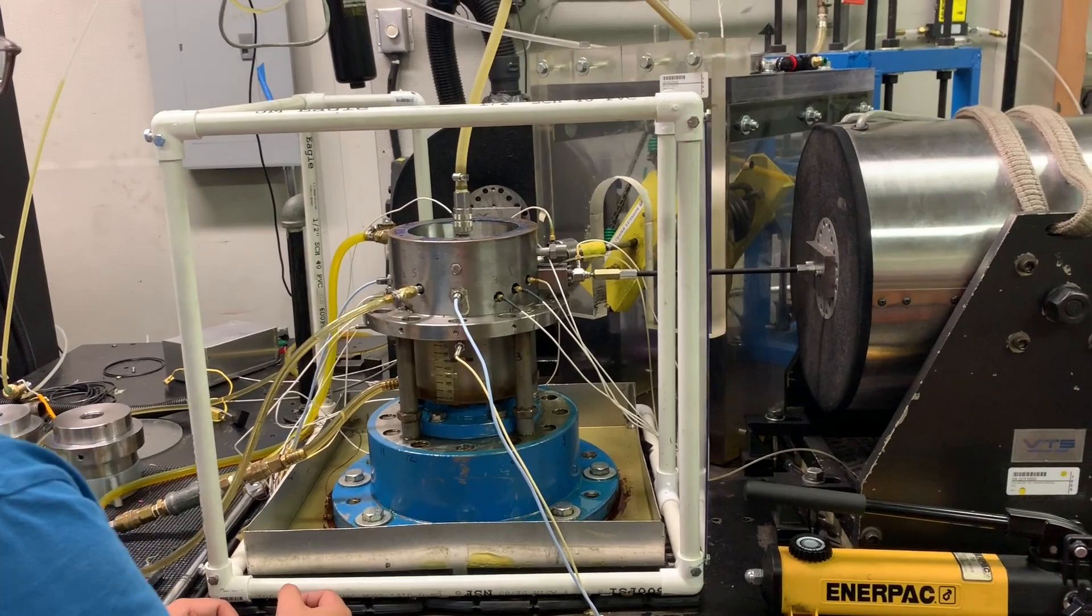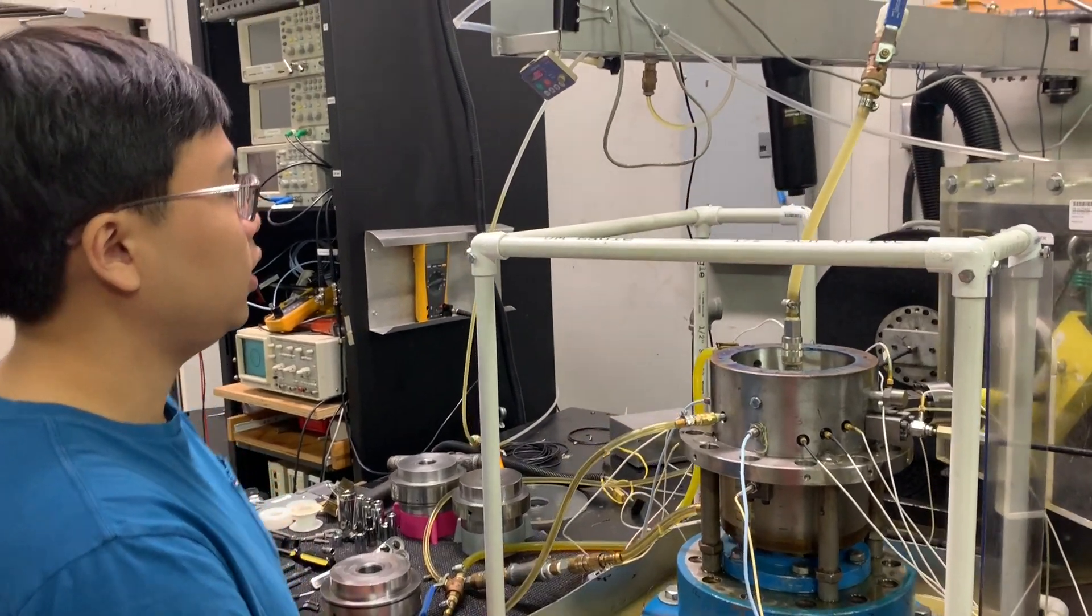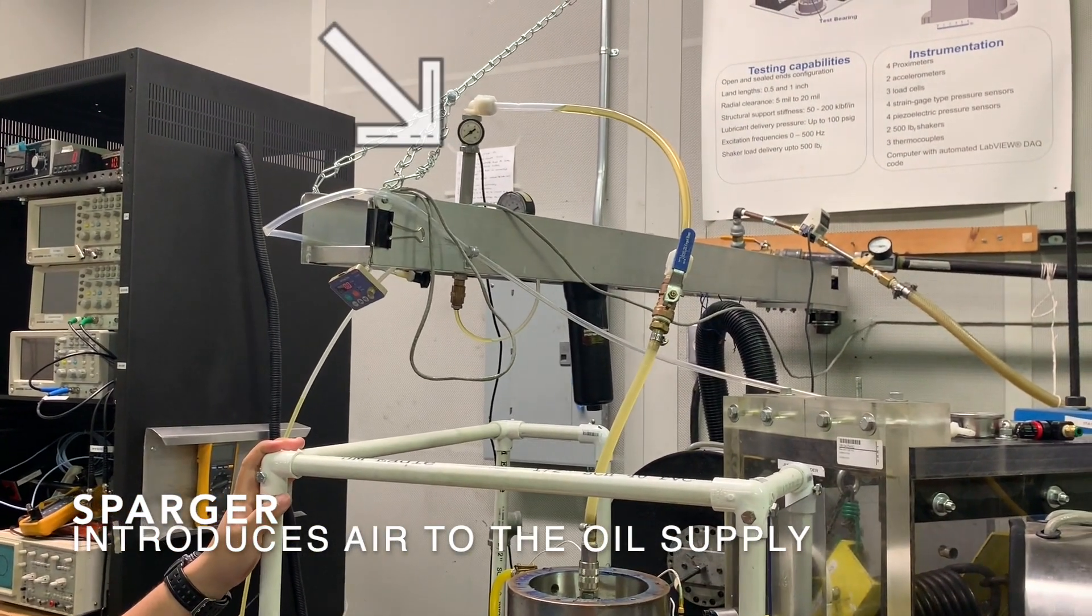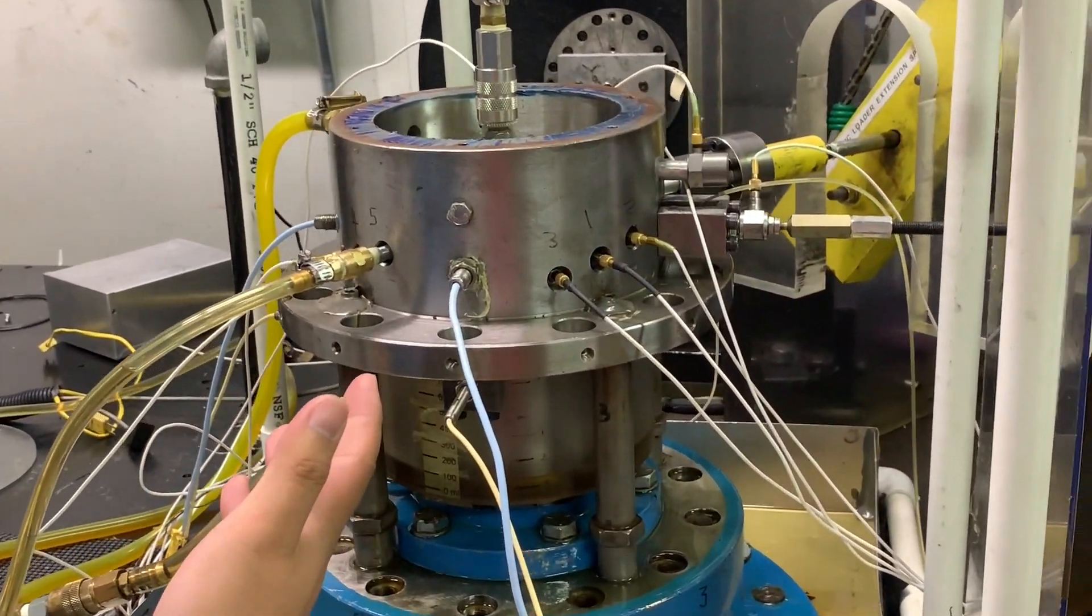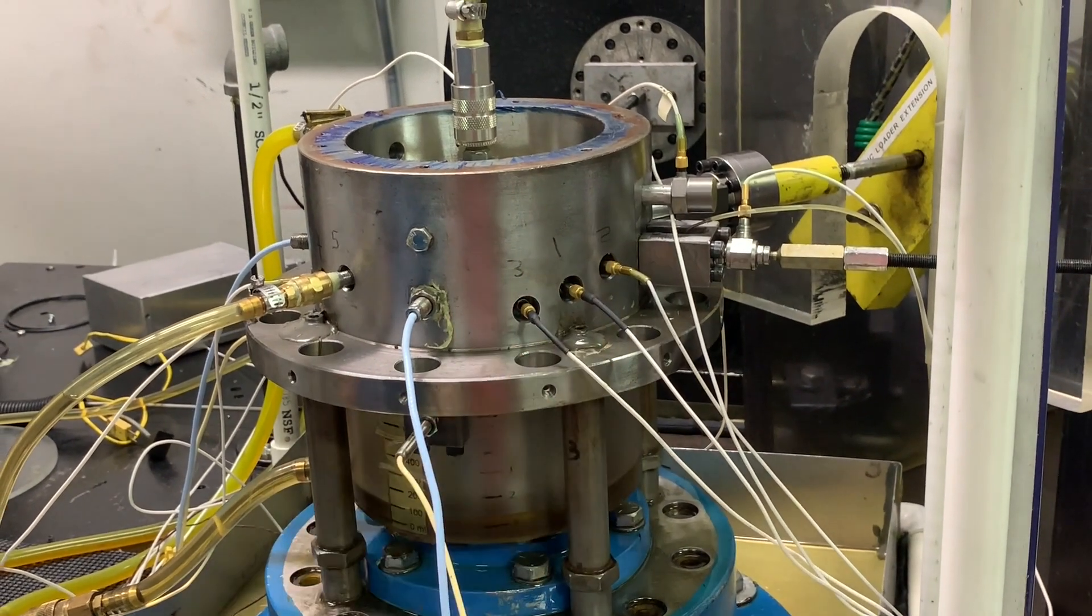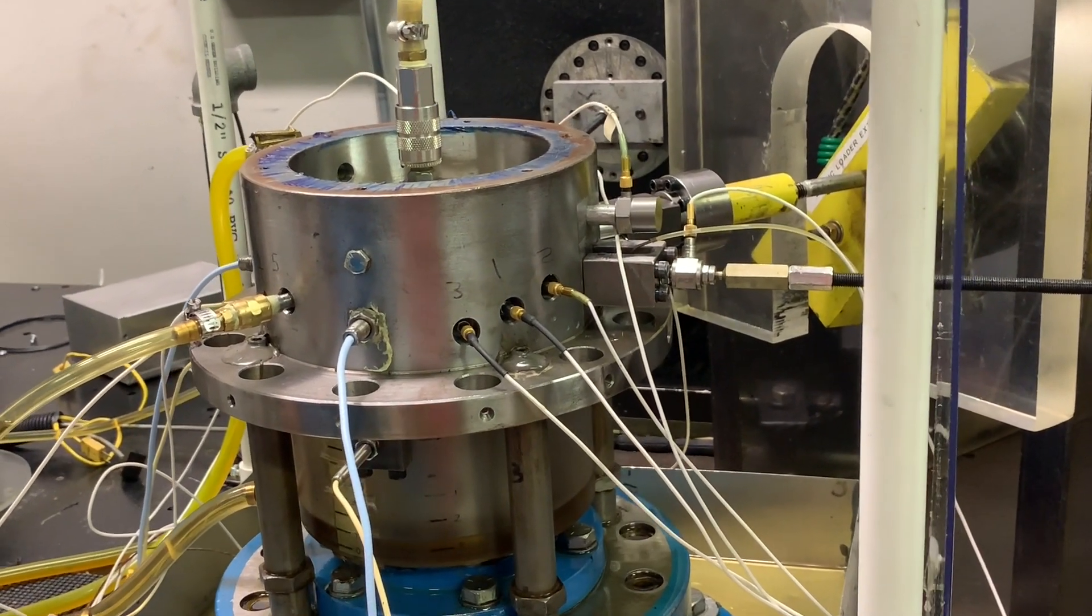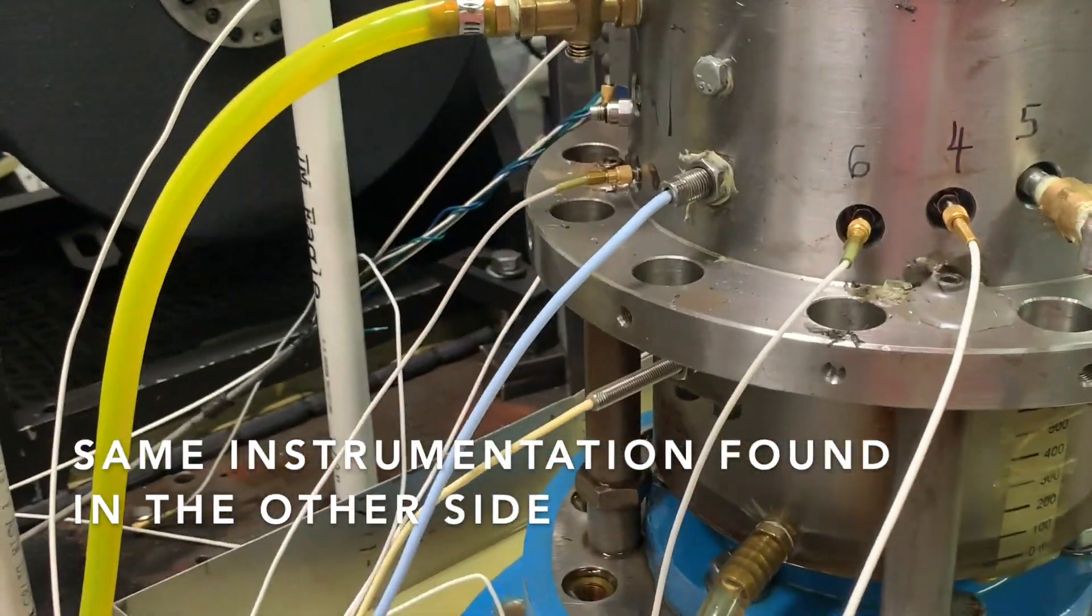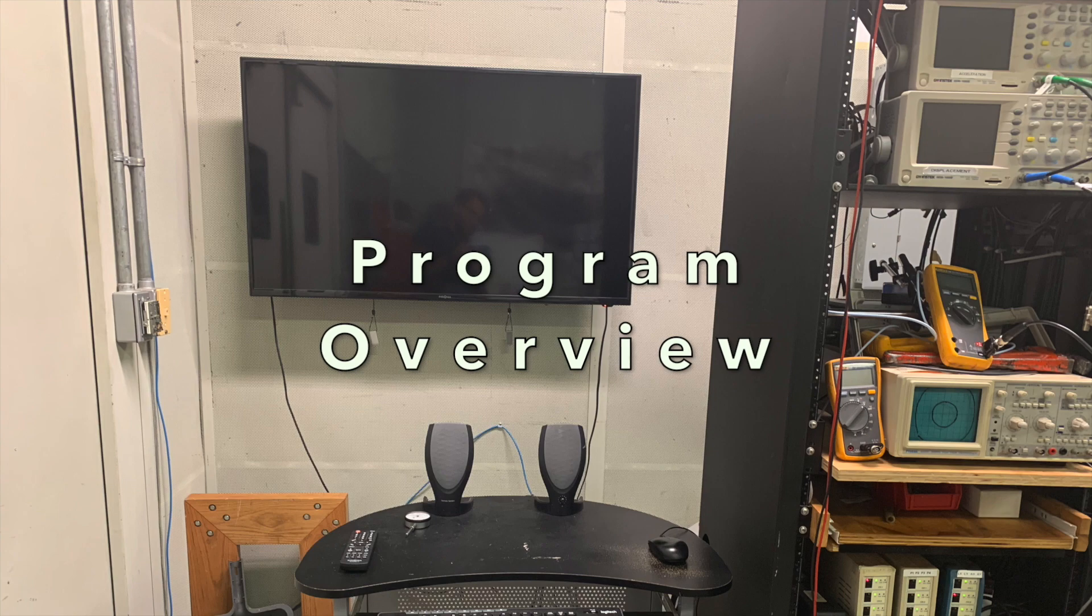Other testing capabilities we have is providing lubricant supply pressure of up to 100 psi, and also using a sparger to change the gas volume correction between 0 and 100. We have proximeters to measure displacement of the bearing cartridge relative to the journal, pressure sensors to measure the film land pressure from the top, middle, and bottom of the film land, and accelerometers and load cells to measure the amount of force input into the system by the shakers.